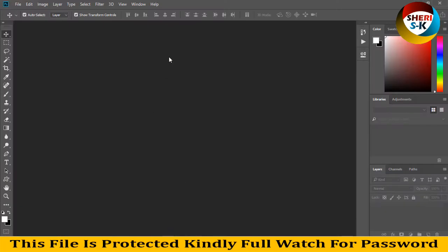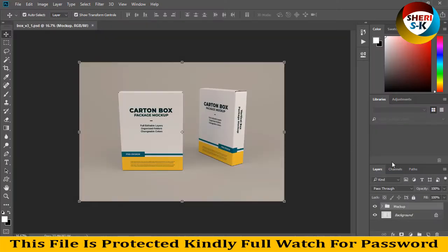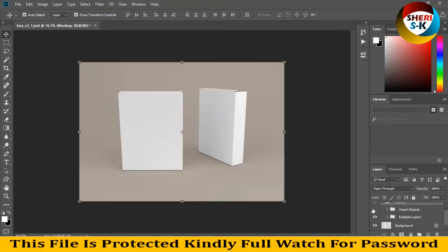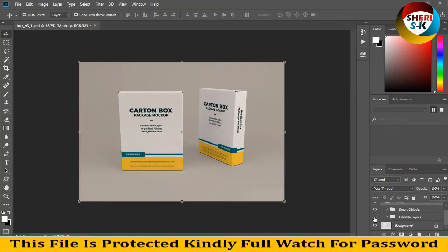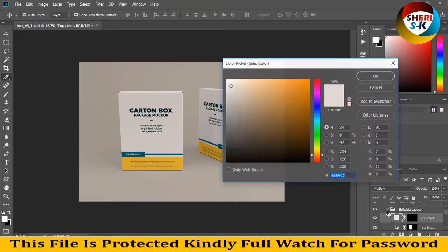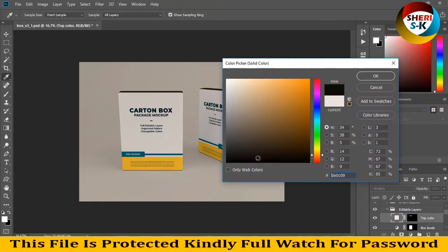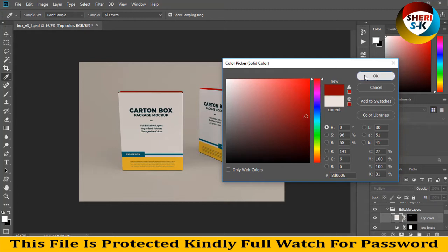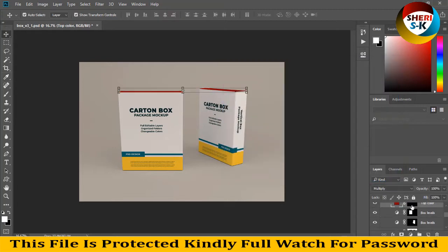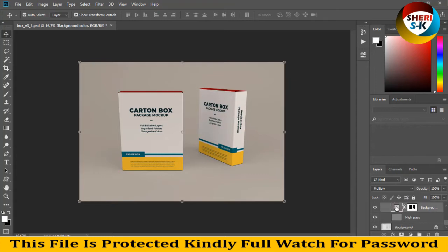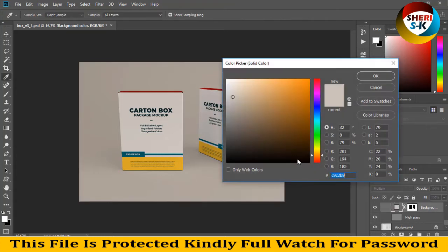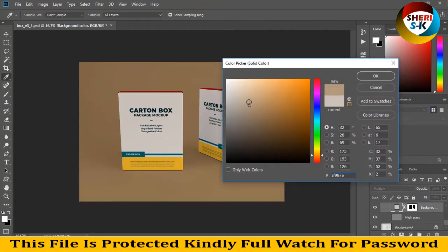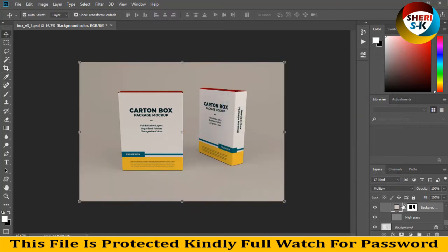As you see in the layer mockup, there are smart objects and editable layers. Go to editable layers and first change the top color. You can change the top color to dark red, and here is the background color.